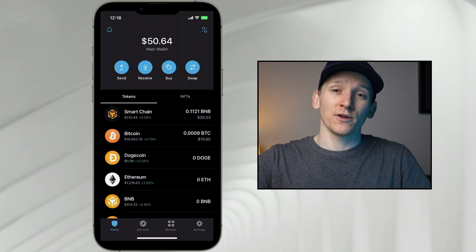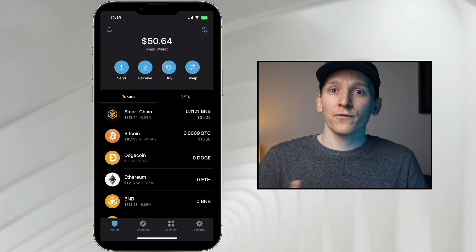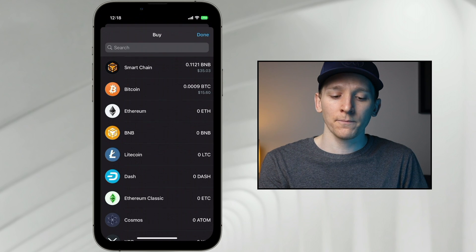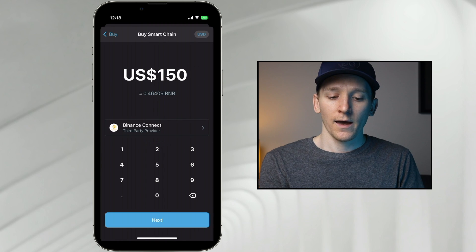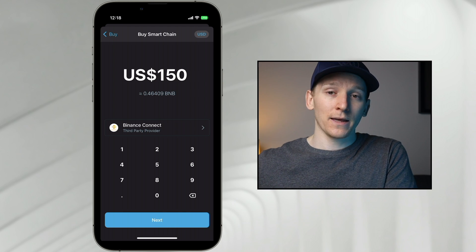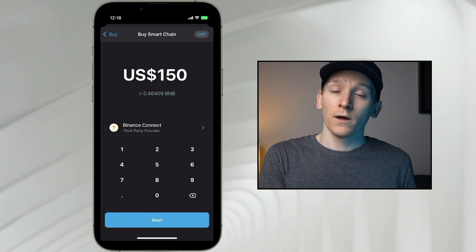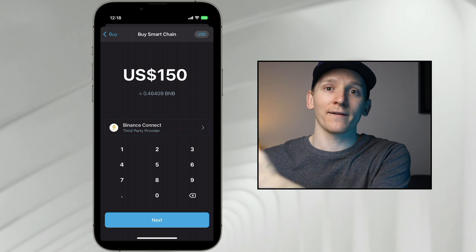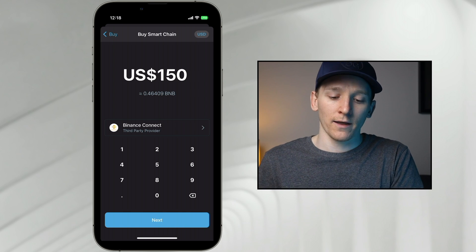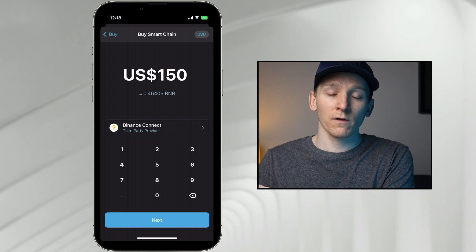Binance and Trust Wallet have recently added Binance Connect to the app, which lets you buy crypto directly and send it straight into your wallet — no centralized exchange needed. Click Buy, choose the asset, and it uses Binance's payment rails to process a card payment, sending coins directly to your Trust Wallet. The downside is card transactions are more expensive than a bank transfer to Binance, but it's a convenient option if that's all you have.